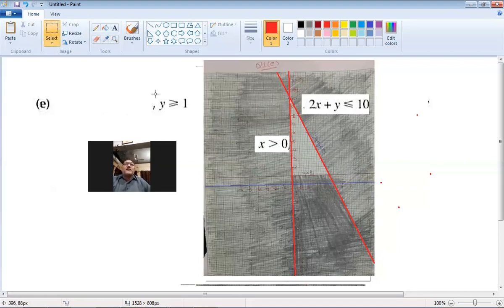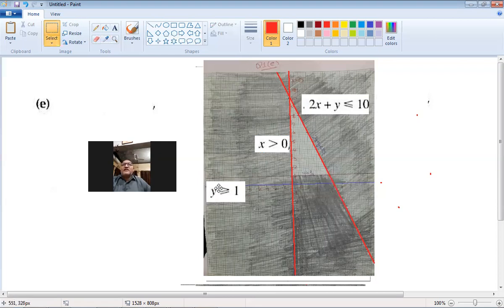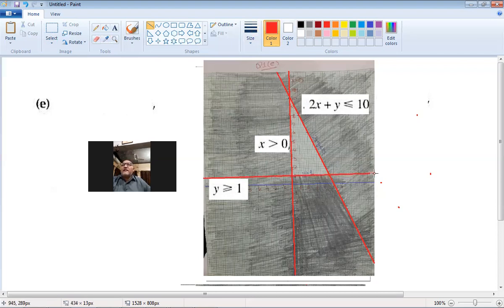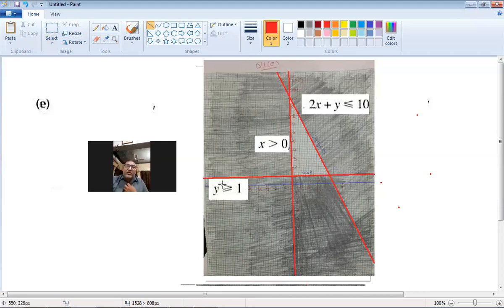We have the third inequality y ≥ 1. The line y = 1 is a horizontal line. The crocodile's mouth is towards y, so the area above this line is the required area; I shade the area below this line. The white unshaded area is the required area, satisfying all three inequalities.